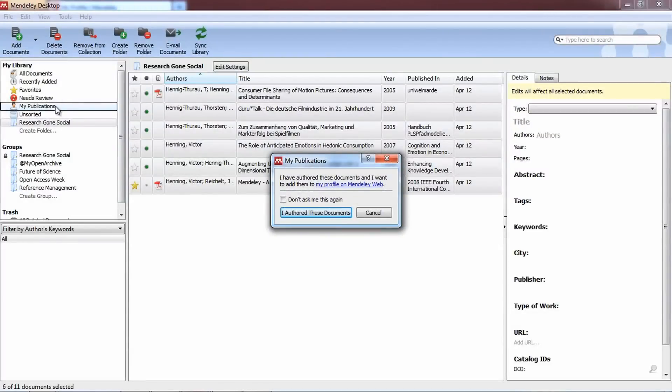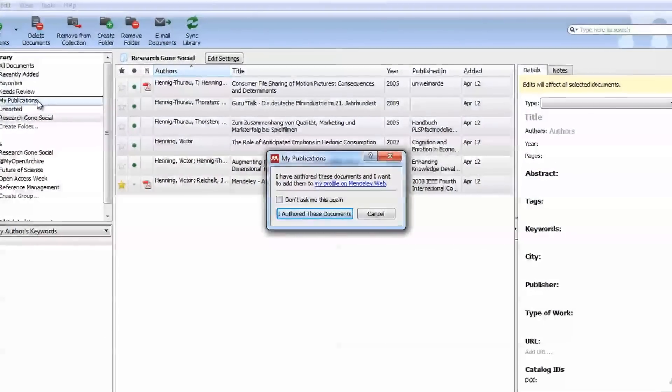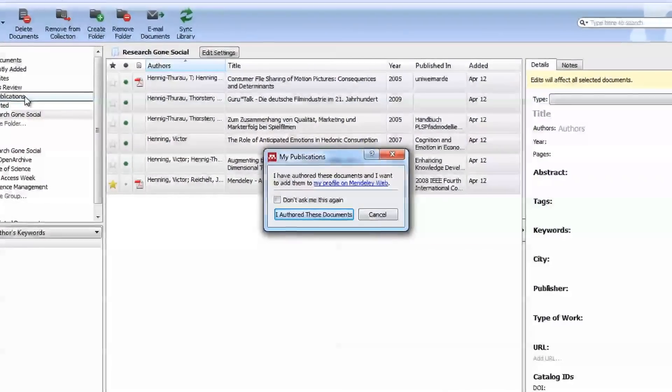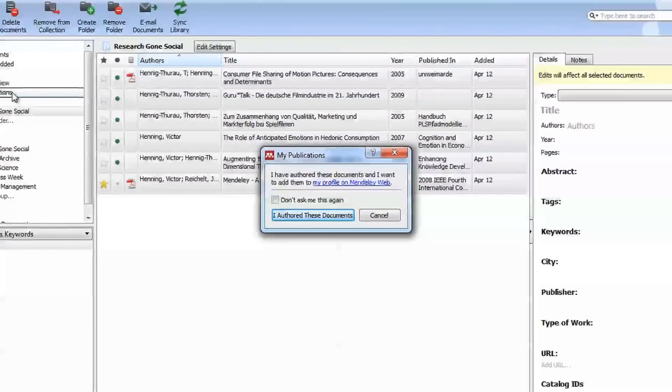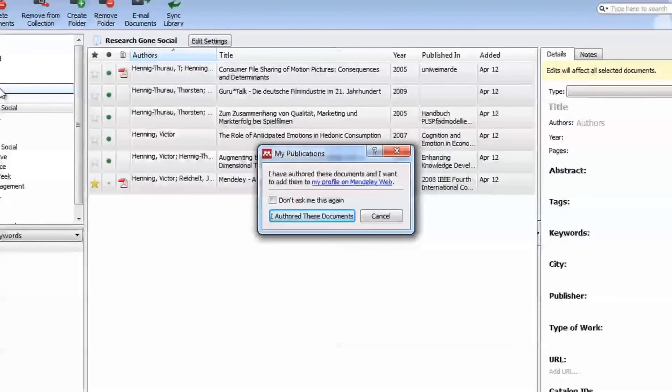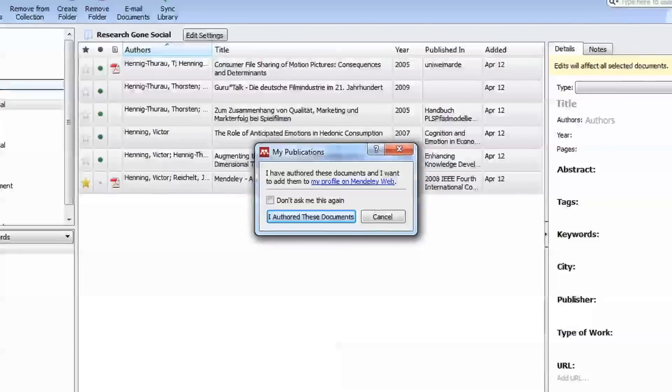At this point, we will prompt you to verify that you have authored these papers and that you give us permission to include them in our catalog.